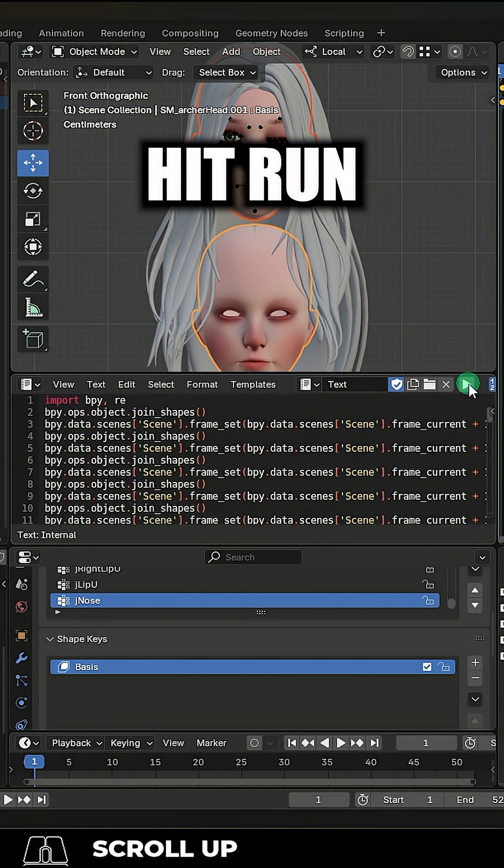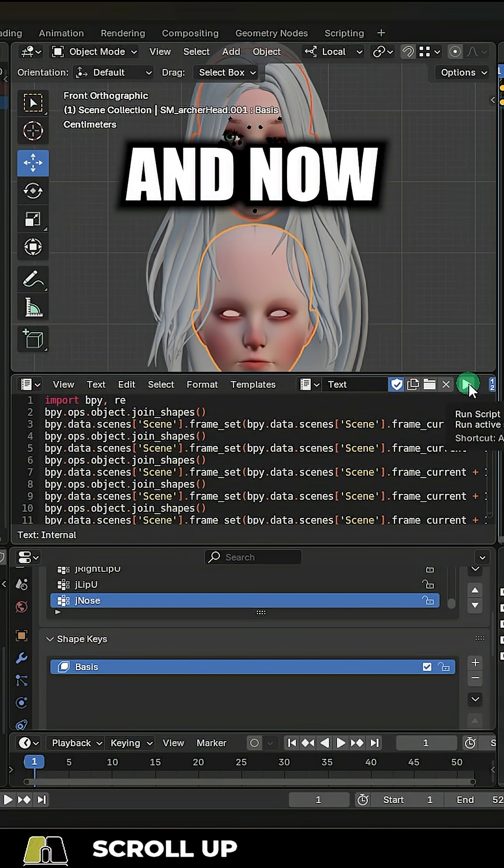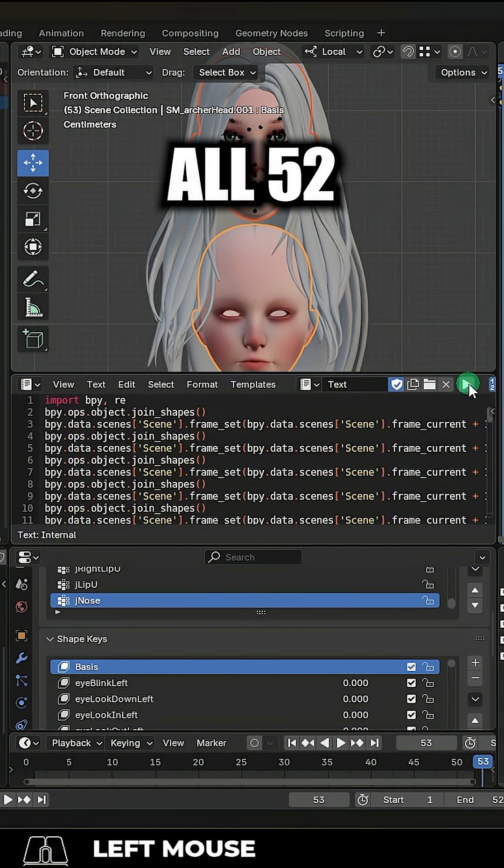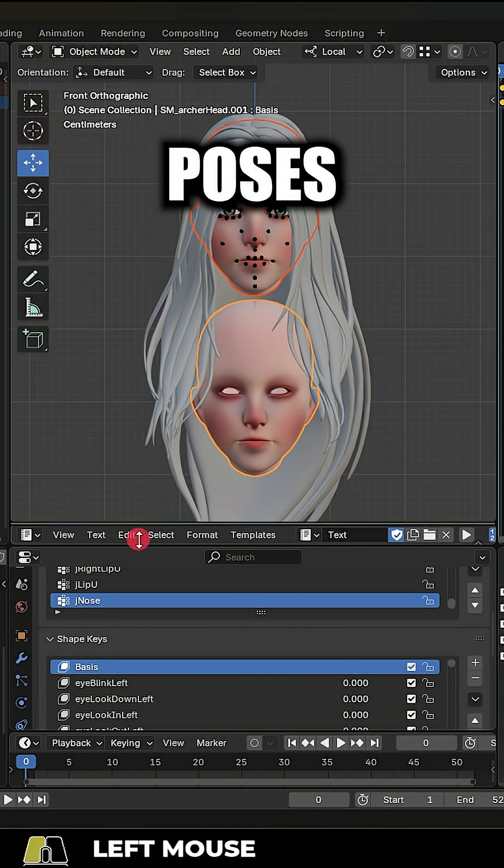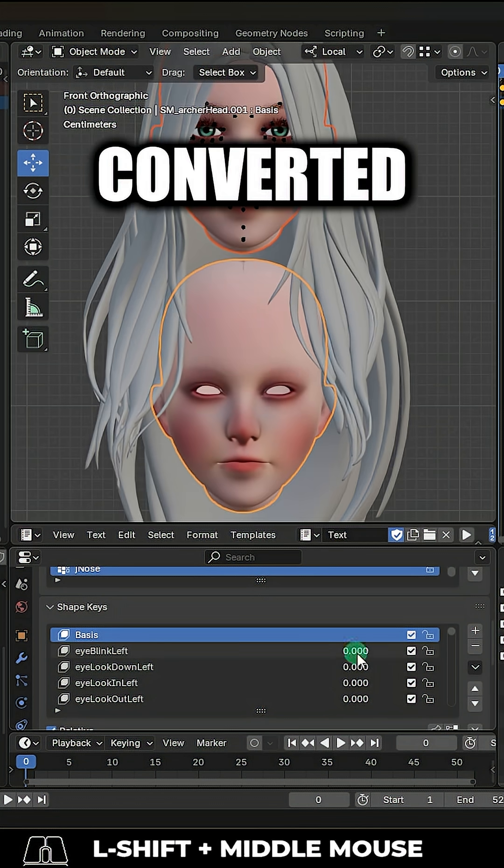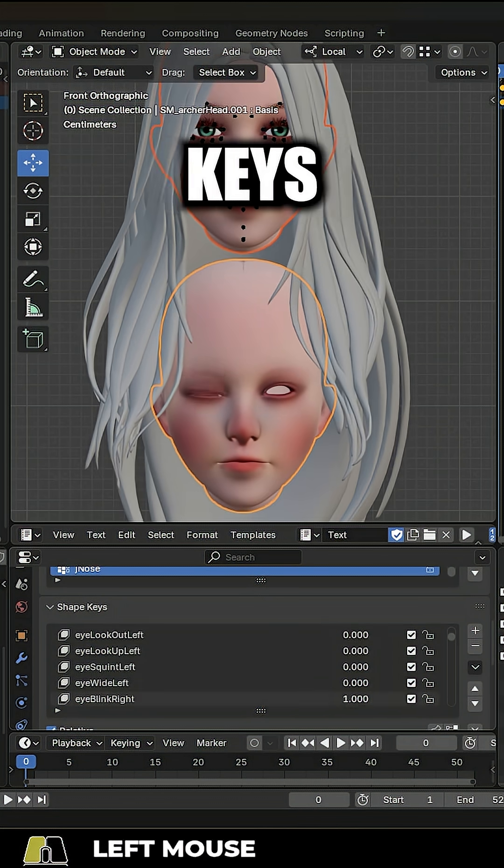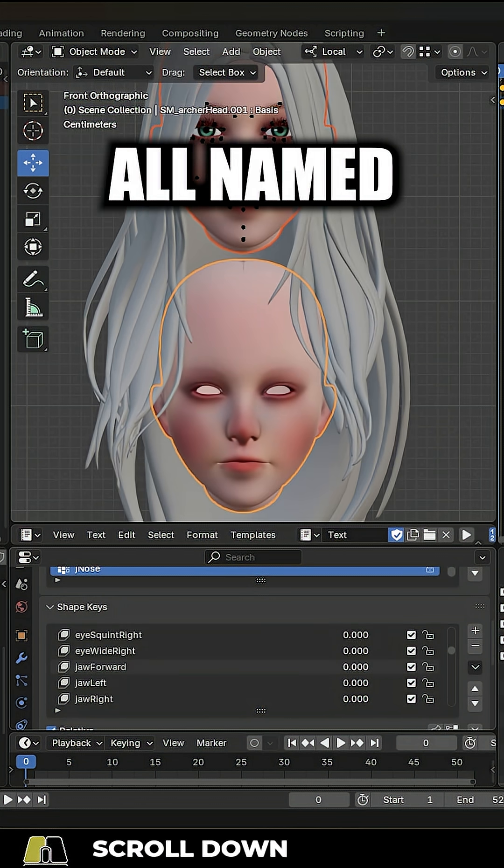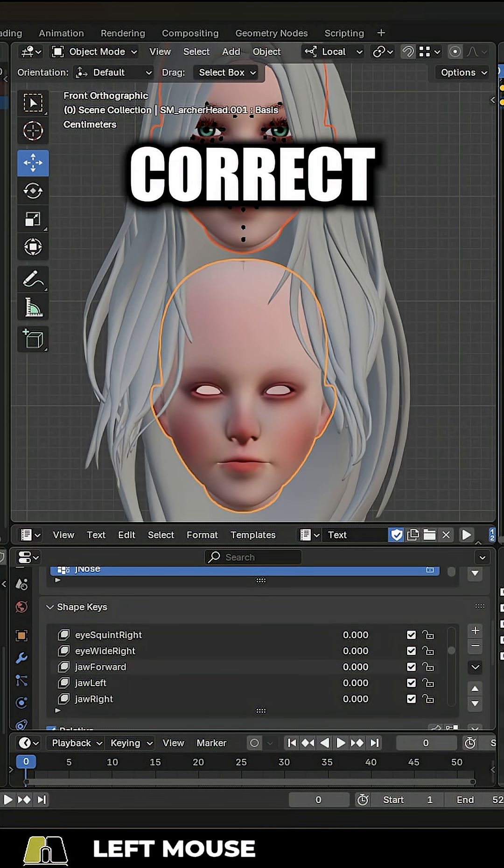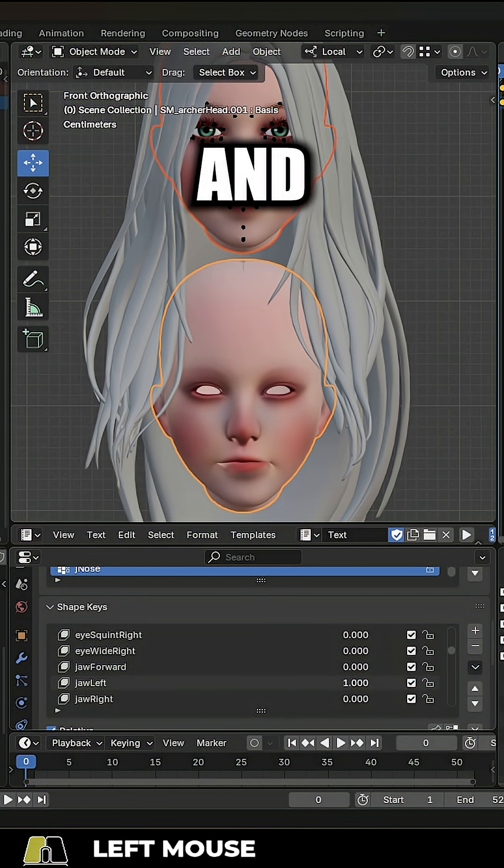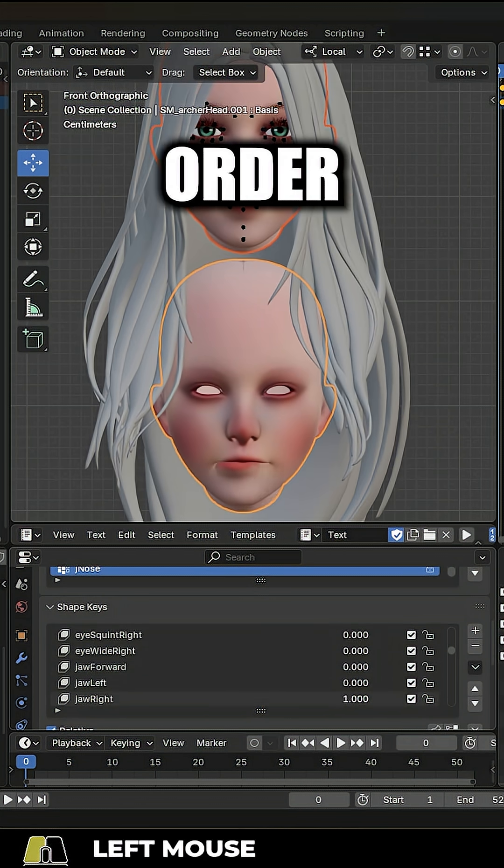Then just hit run. And now you will see that all 52 keyframe poses have been converted to the standard facial mocap shape keys. They are all named with the perfect correct spelling and in the proper order.